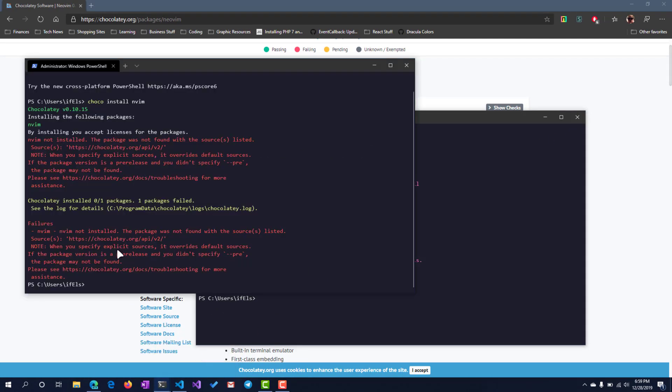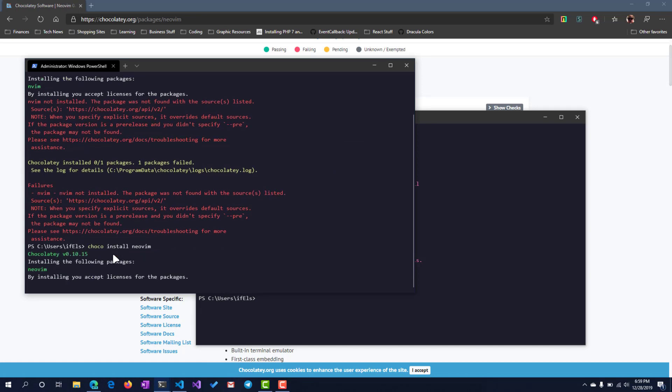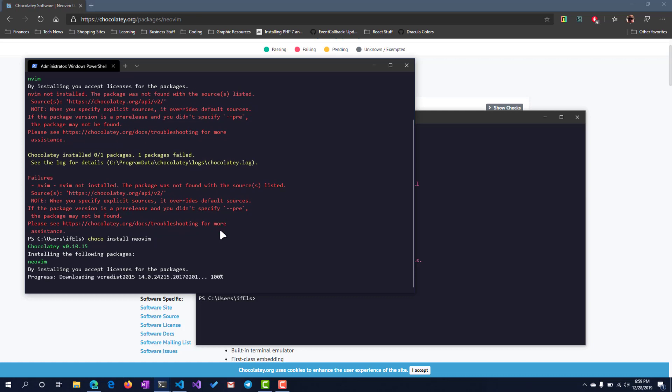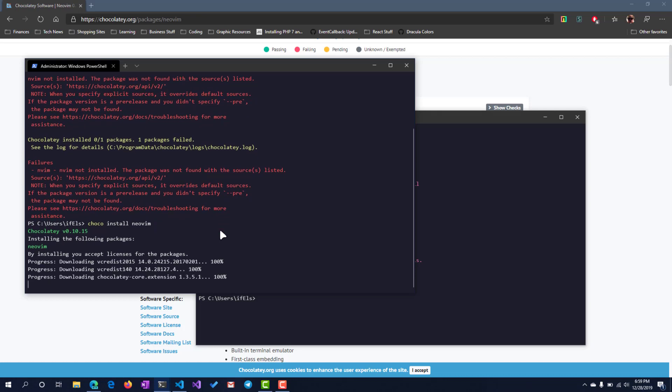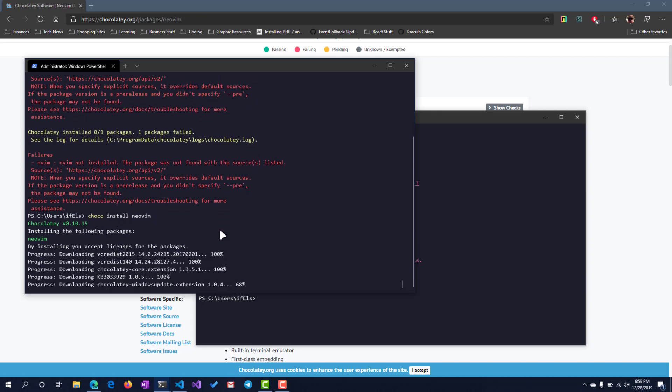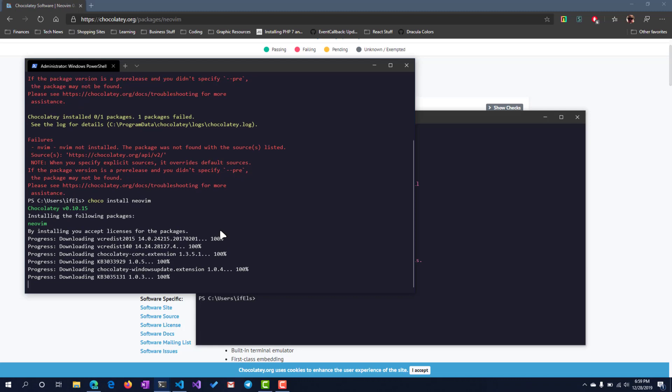Let's go back to the admin panel. It's neovim. Here we go.